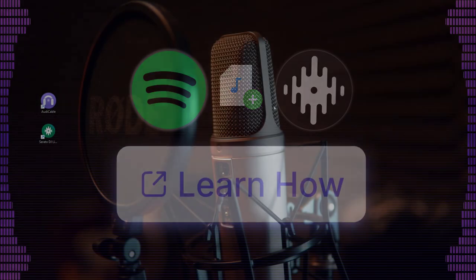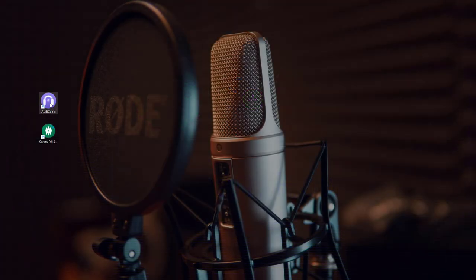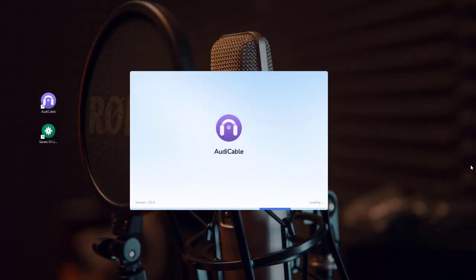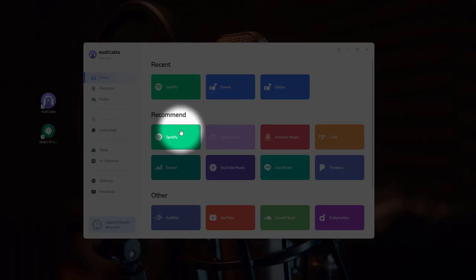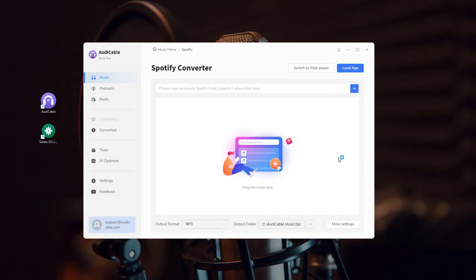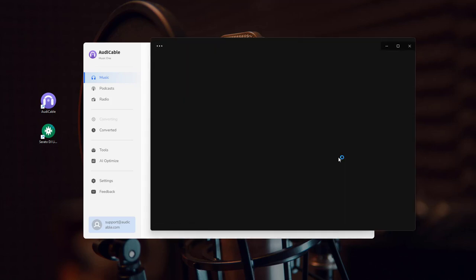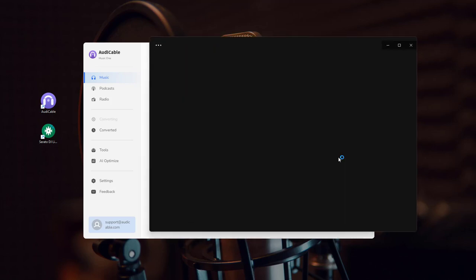First, run AudiCable on the computer. Choose the output platform on the Music tab. The Spotify app pops up automatically.